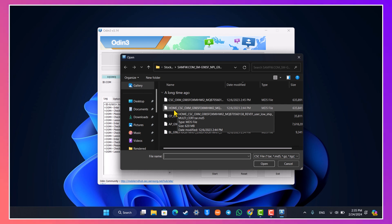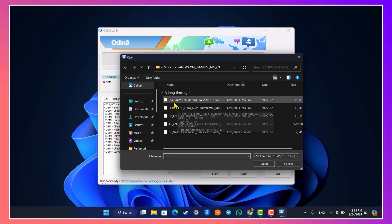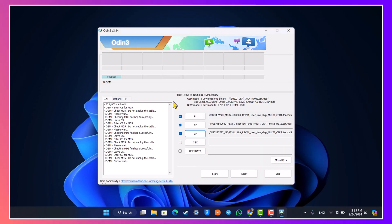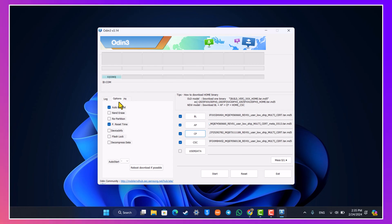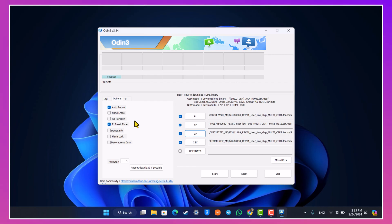Now there are a couple of things that we want to check over here. After we also happen to select the CSC file, just go to options and you can turn on Auto Reboot and you can turn on F Reset Type. Do not check any of the other options, just leave it as it is. And after that just go to the logs tab back again. Now just hit the start button and this process could also typically take a while.